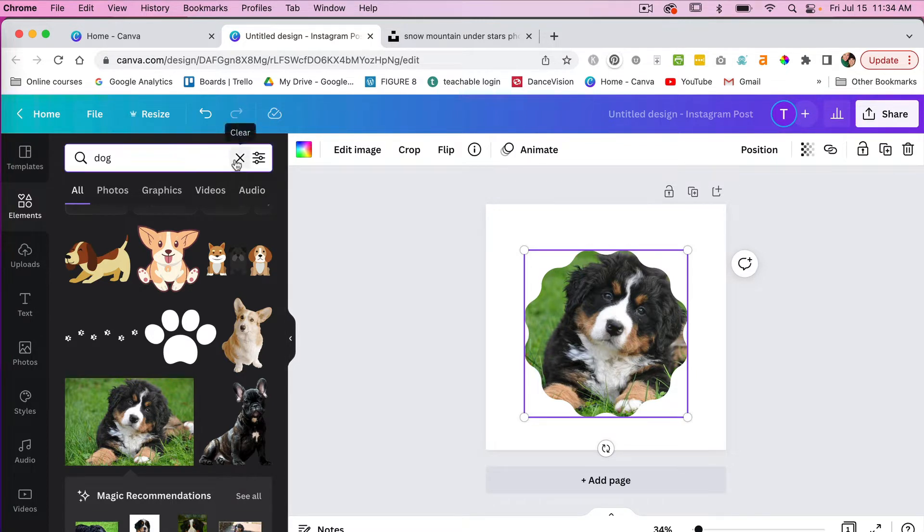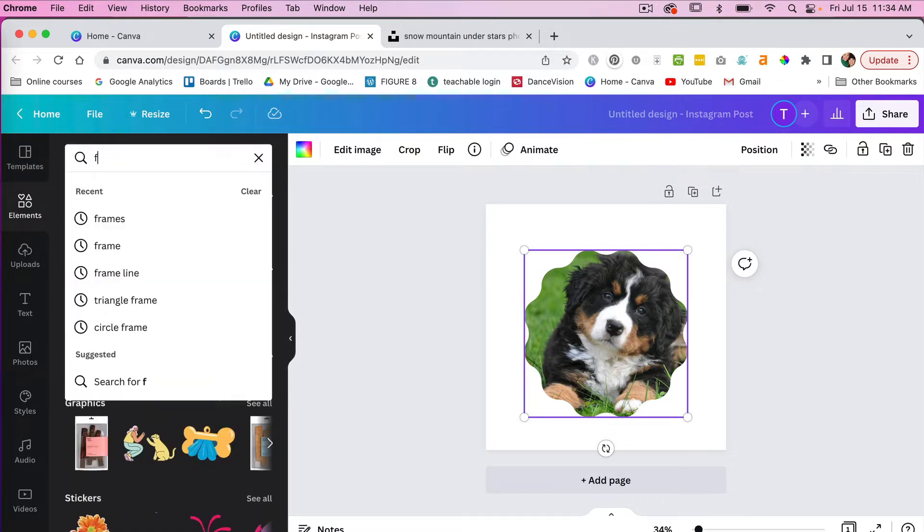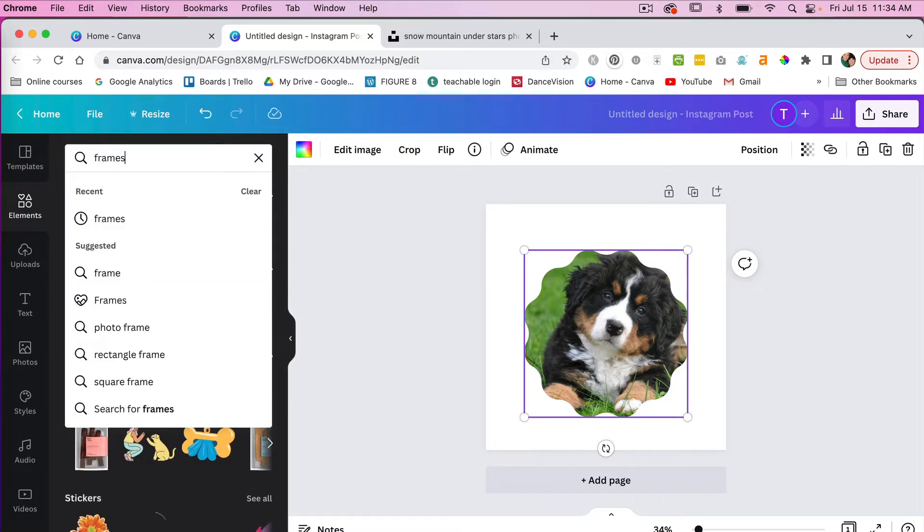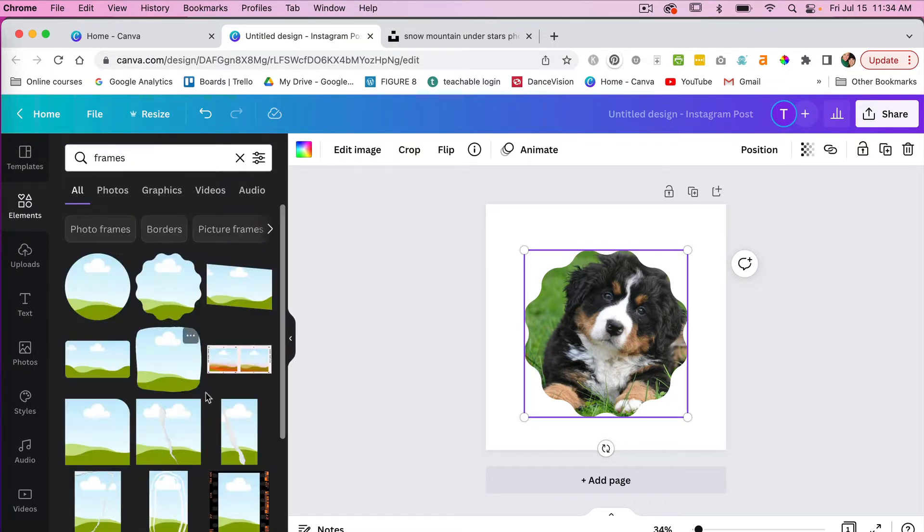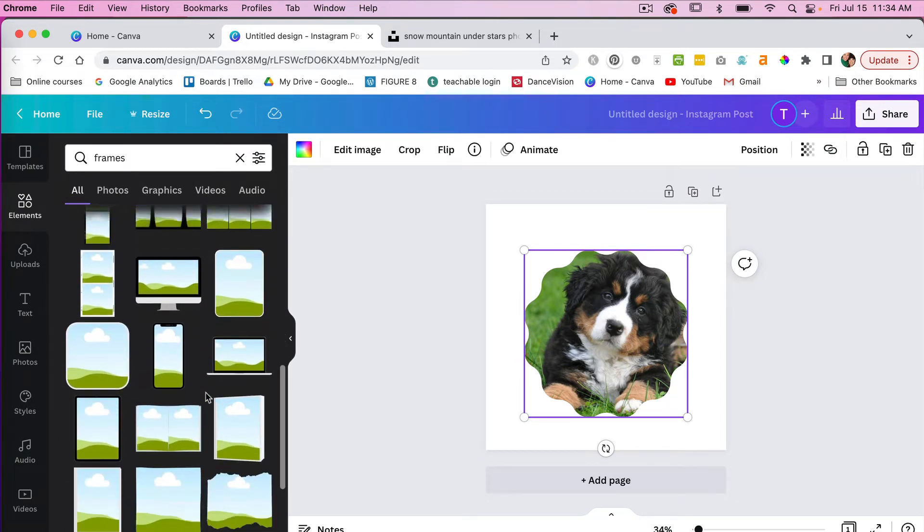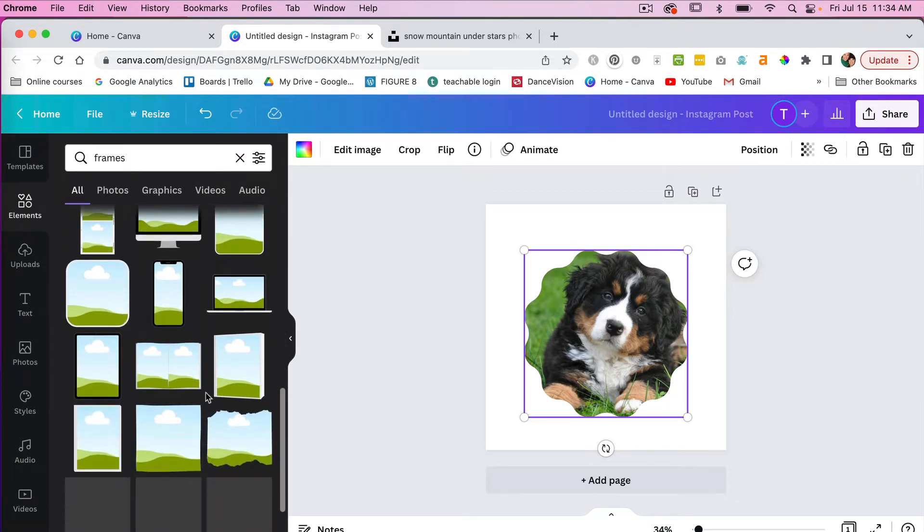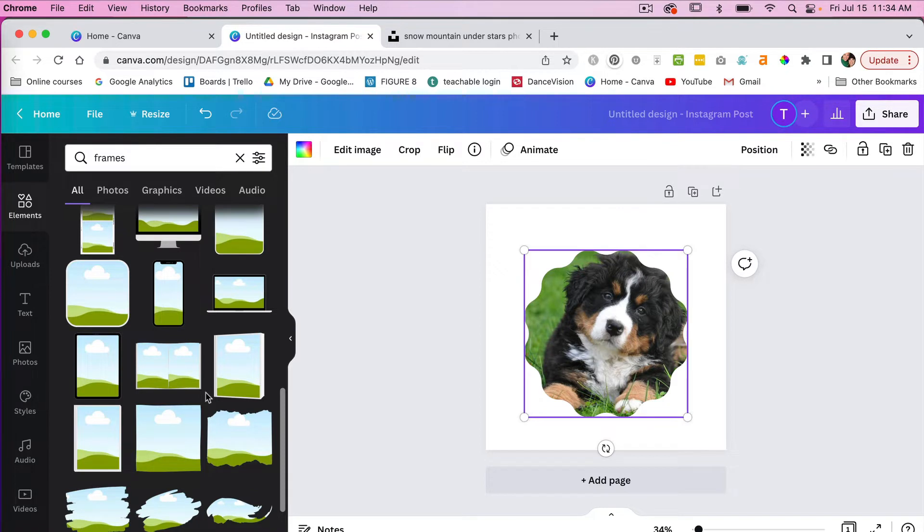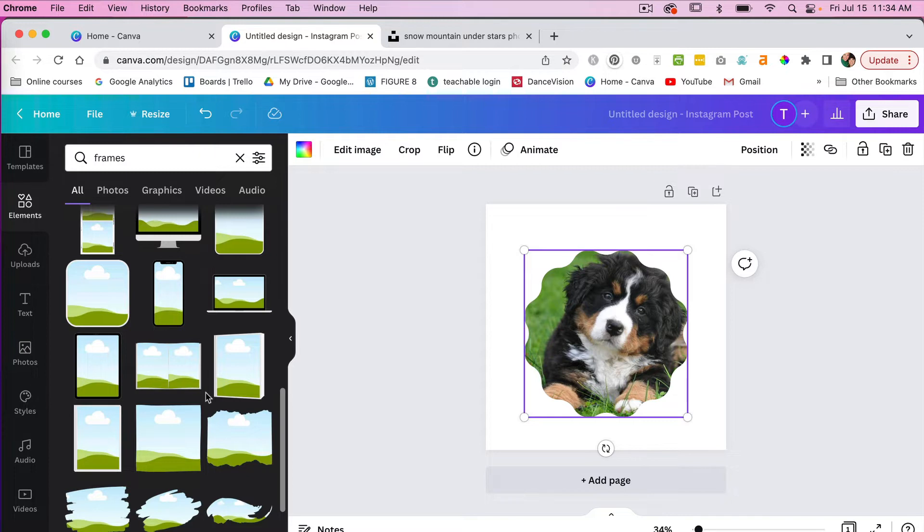So again we'll jump back into the frame search here. There are a lot of frames to choose from, but in a certain case you may want a specific shape to use for your frame. If Canva doesn't have that, you can create it with Illustrator and bring it into Canva, and that is what I'm going to demonstrate for you today.